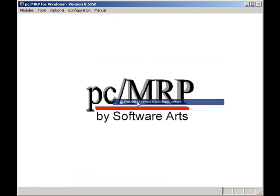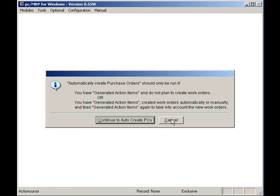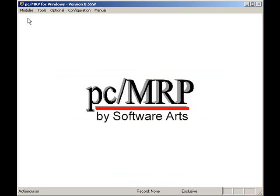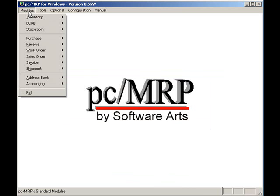PCMRP can automatically import price quantity breaks from DigiKey, Mouser, Ally, TTI, and Avnet. To view a video covering this feature, click on the Advanced Features link button on PCMRP's MRP 101 page.